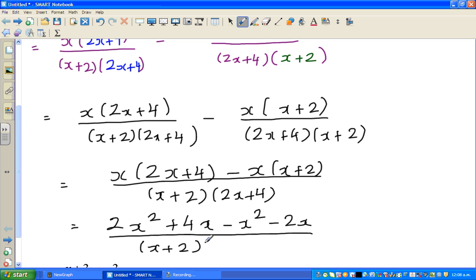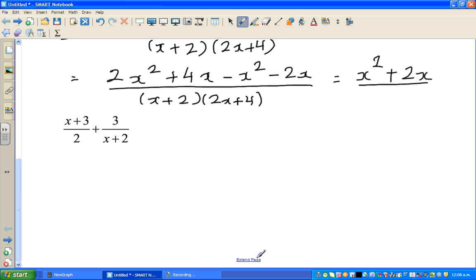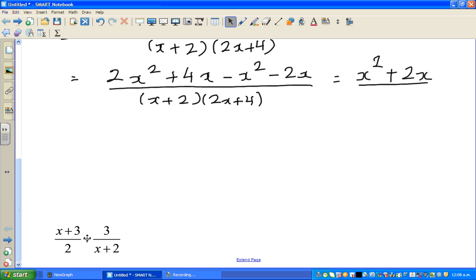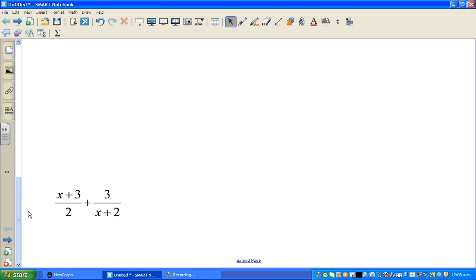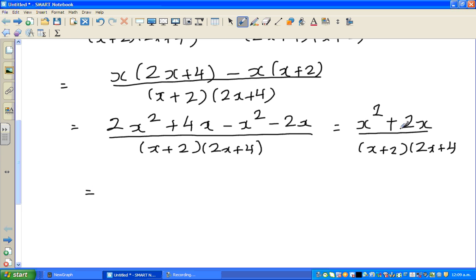So the numerator is over x plus 2 times 2x plus 4. Simplifying: 2x squared minus x squared is x squared. And 4x minus 2x is plus 2x. So the numerator becomes x squared plus 2x, all over x plus 2 times 2x plus 4. Now what can you factor out of the numerator? You can factor out an x, giving x times x plus 2.